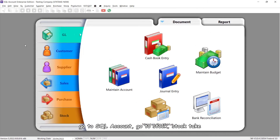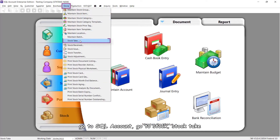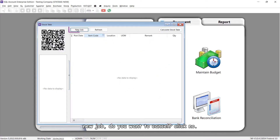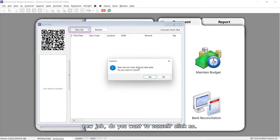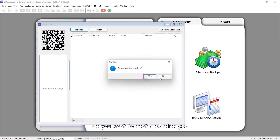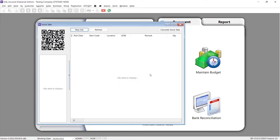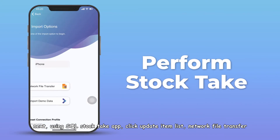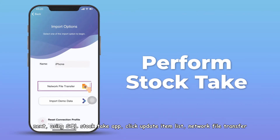Now go to SQL Account, go to Stock, then Stock Take, and create a New Job. If prompted whether you want to cancel, click No. When asked if you want to continue, click Yes. Next, using the SQL Stock Take app, click Update Item List.